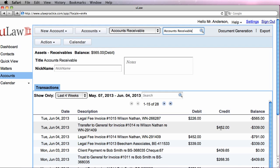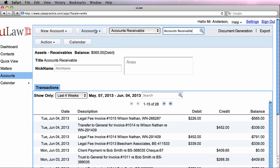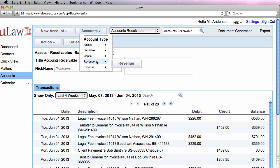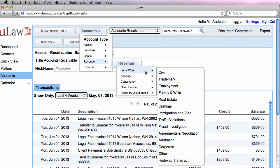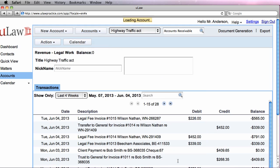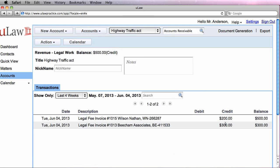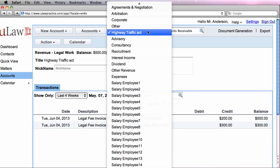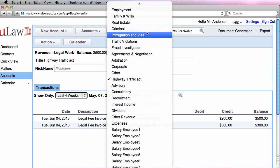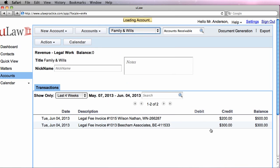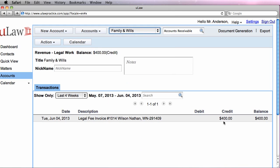But for the speeding ticket one, because there was nothing left in the retainer, we only debited the amount that was invoiced. Similarly, if I would now go into my revenue section, go under Highway Traffic Act, I should see $200 of revenue being made on the speeding ticket, while if I go into family and wills, I should see $400 being made.